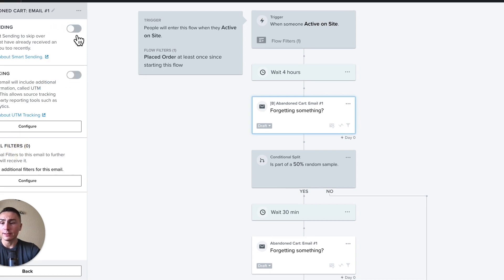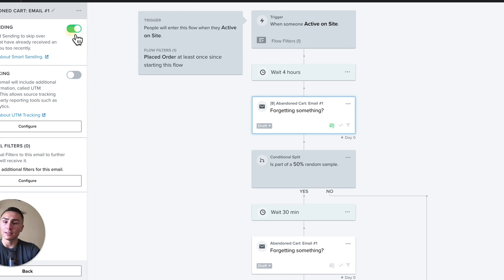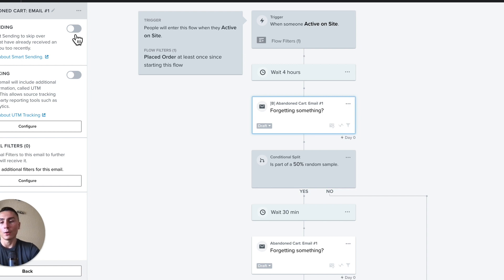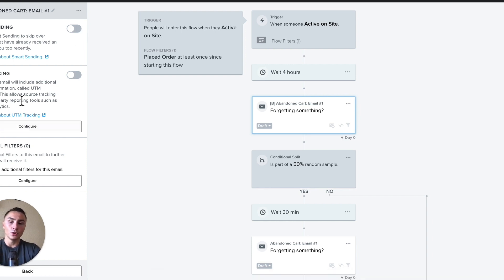Smart sending means you don't send an email within a 16-hour window. Sometimes it makes sense, sometimes it doesn't. Watch your unsubscribe rate and spam rate — if they're high, turn smart sending on. Once all your flows are live, go to your store, set up a dummy email, go through the flows, and see how it feels.